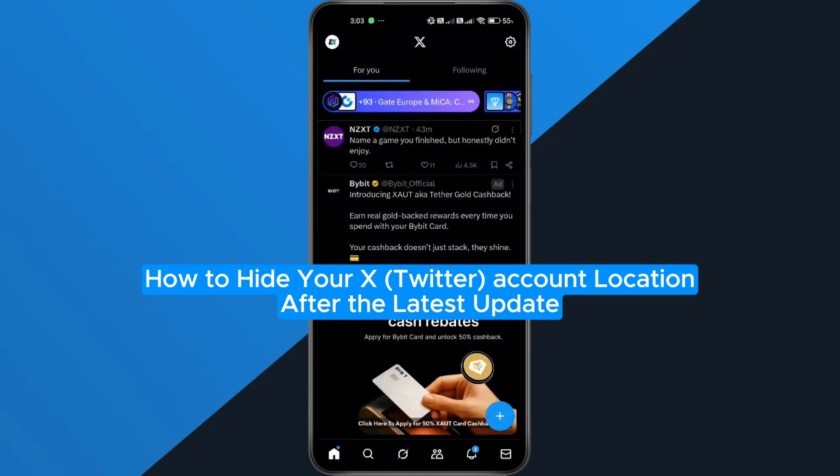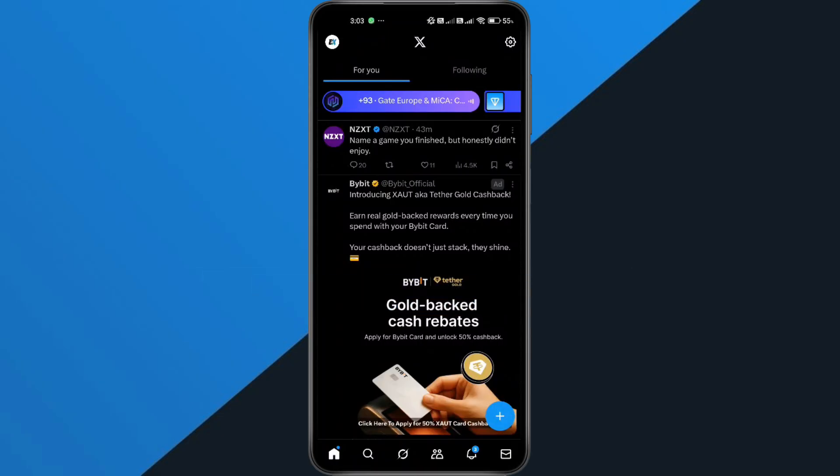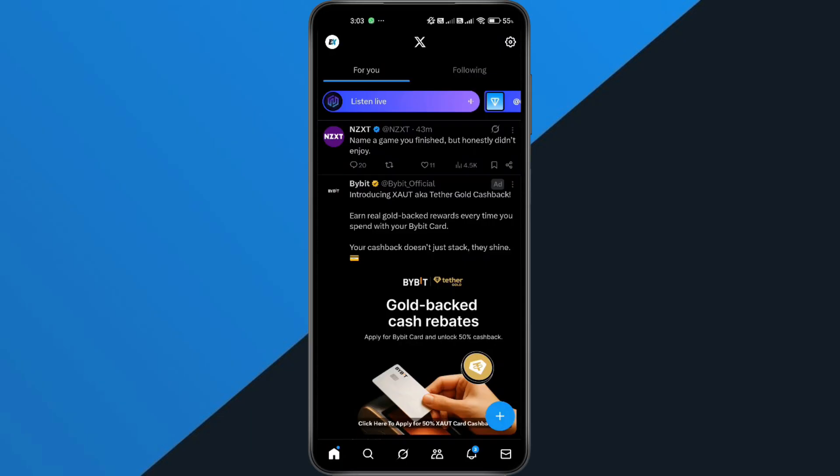How to hide your X Twitter account location after the latest update. Hey everyone, in this quick tutorial, I'm going to show you exactly how to change your country location in the new X Twitter update. So if you don't want your exact country showing on your profile, follow along step by step to fix it.